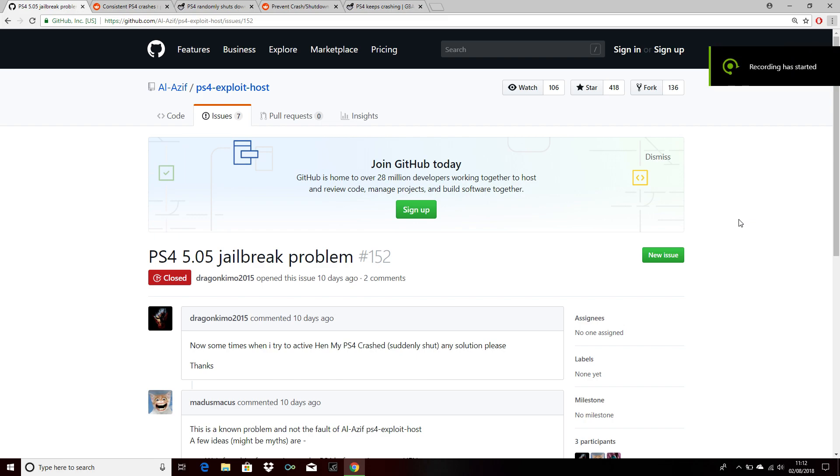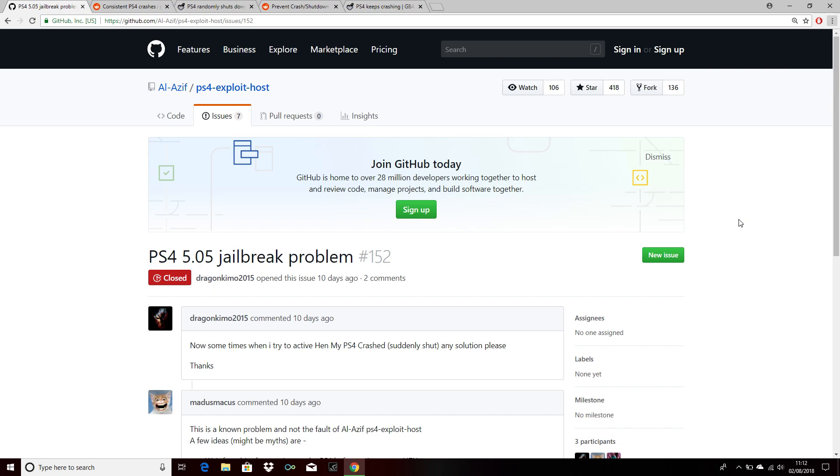Hi guys, welcome to my YouTube channel. In this video, I will show you the solution for fixing PS4 crash after running the exploit. Many people are saying that their PS4 crashes after running the exploit, and some people...